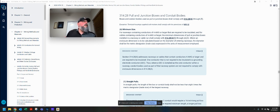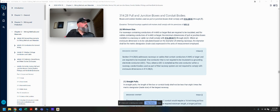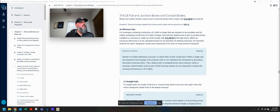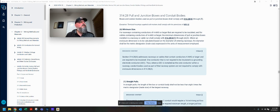314.28: boxes and conduit bodies used as pull or junction boxes shall comply with 314.28 A through E. Exception: terminal housings supplied with motors shall comply with provisions of 430.12A. Minimum size: for raceways containing conductors of four gauge or larger that are required to be insulated, and for cables containing conductors of four gauge or larger, the minimum dimensions of pull or junction boxes installed in a raceway or cable run shall comply with 314.28 A1 through A3, where the diameter shall be the metric designator trade size expressed in the units of measurement employed.